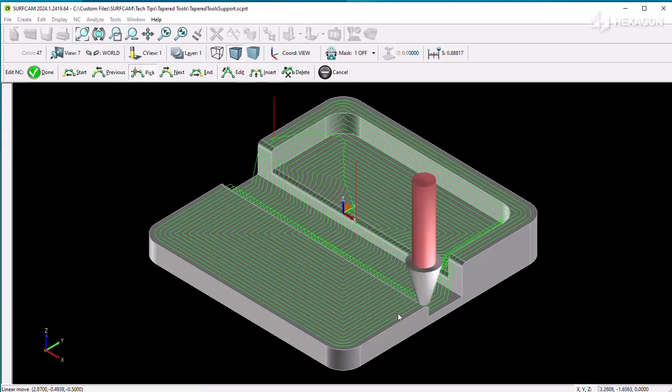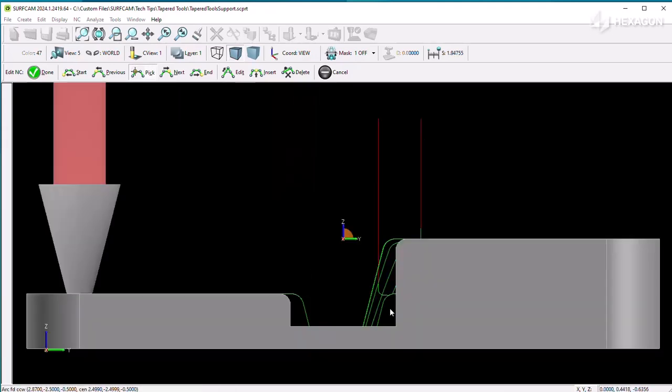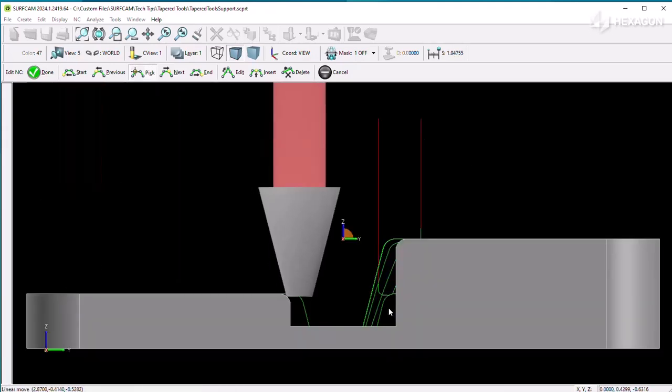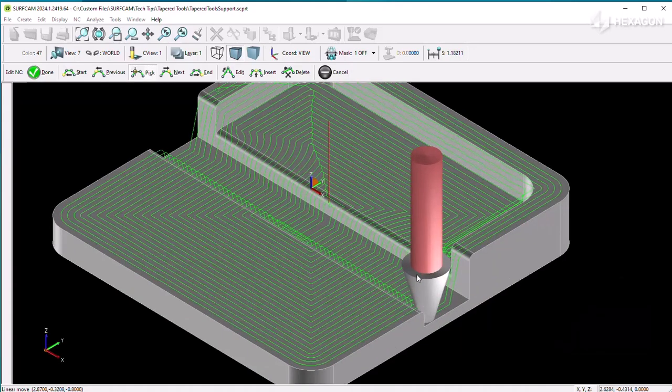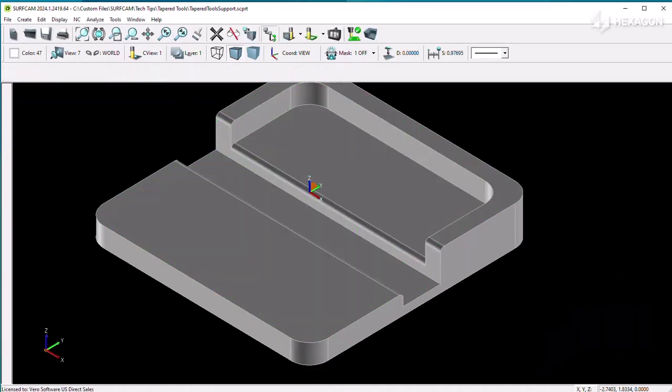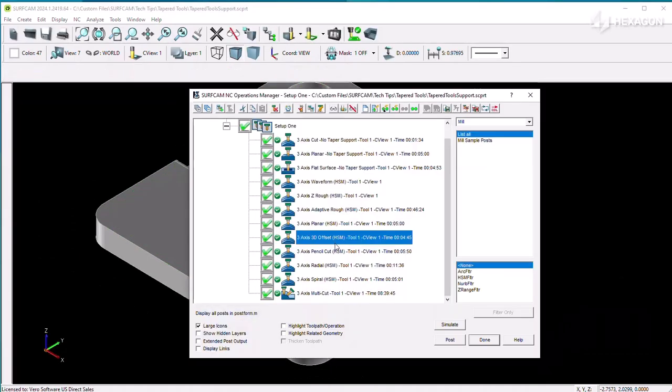Here are how some of those appear on this part, such as 3D Offset, Pencil Mill, Multicut, Pencil Mill, and Z-Rough.